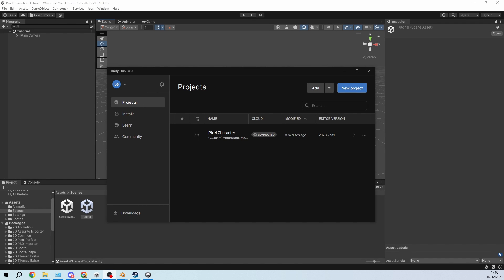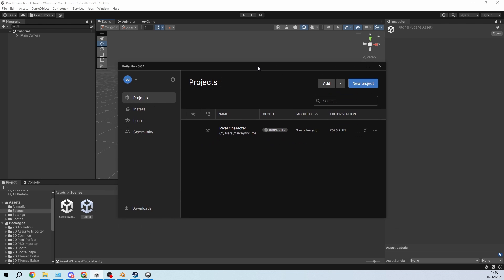Hey, this is Mirzaka and today we're going to take the animation that we made last time and just import it into Unity.